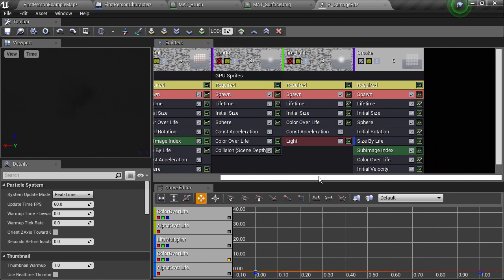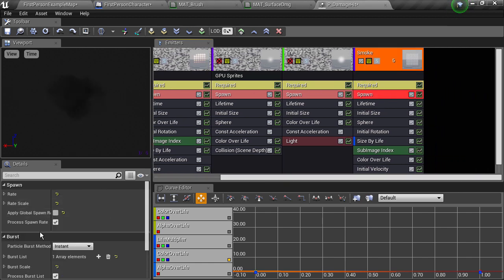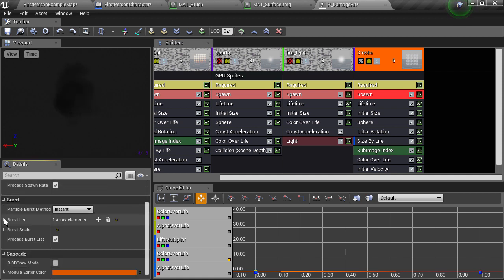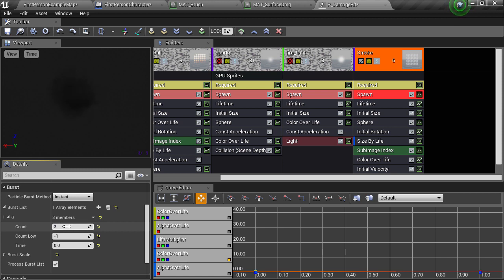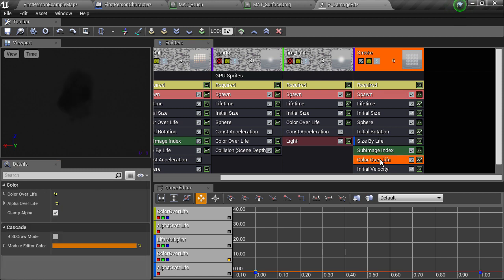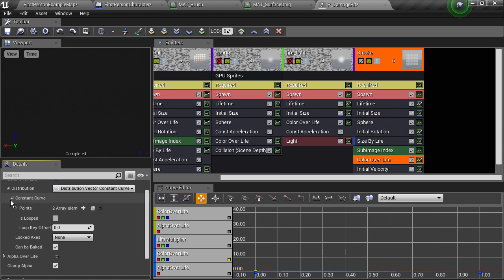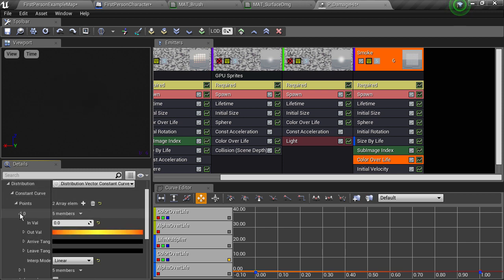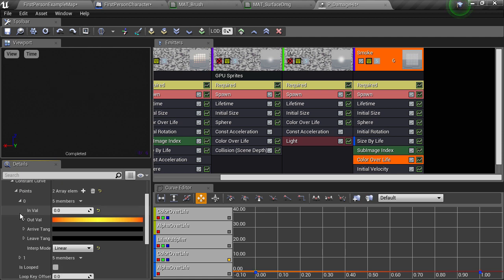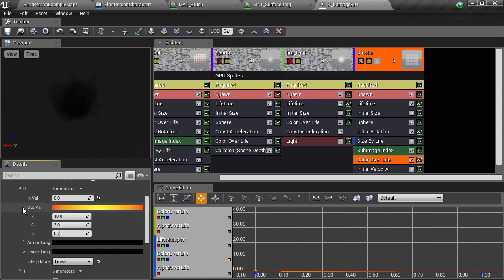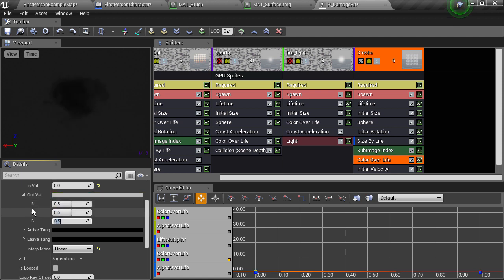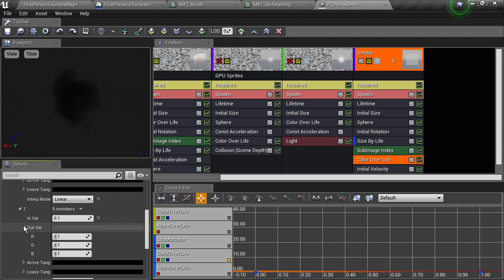In the smoke emitter's spawn module, I want to scroll down to the burst list, which controls how many particles get spawned when the particle system enters the world. I want to increase this count from 3 to 4 to make it slightly more dense. Then in the colour over life module, we can look at the curve which controls the colour as the particle lives its life from birth to death. It has two points: point 0 is the colour at the beginning, and point 1 is the colour at the end. I want to remove the orange glow, so I'll make point 0 a mid-grey value of 0.5 in all three components, and the second point I'll make fade slightly to a darker 0.3.